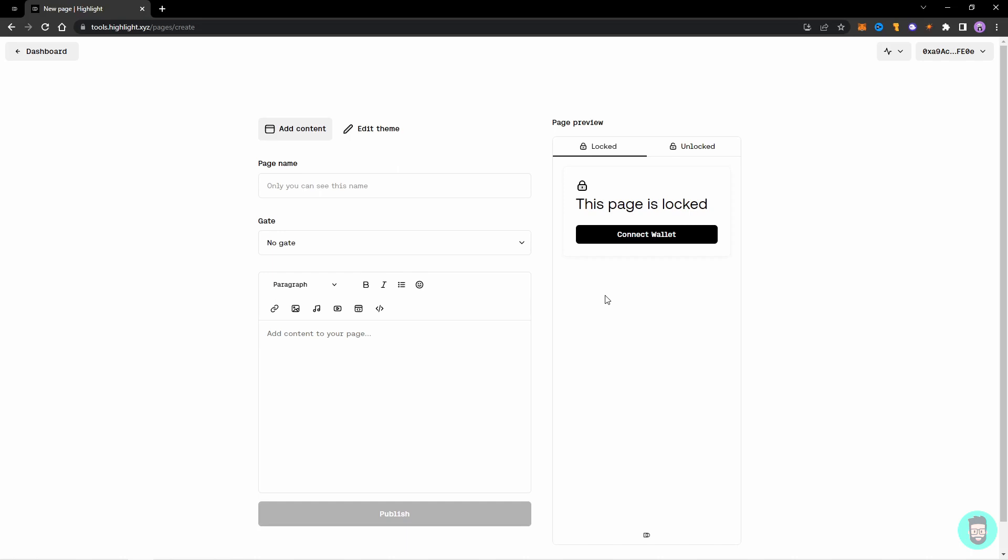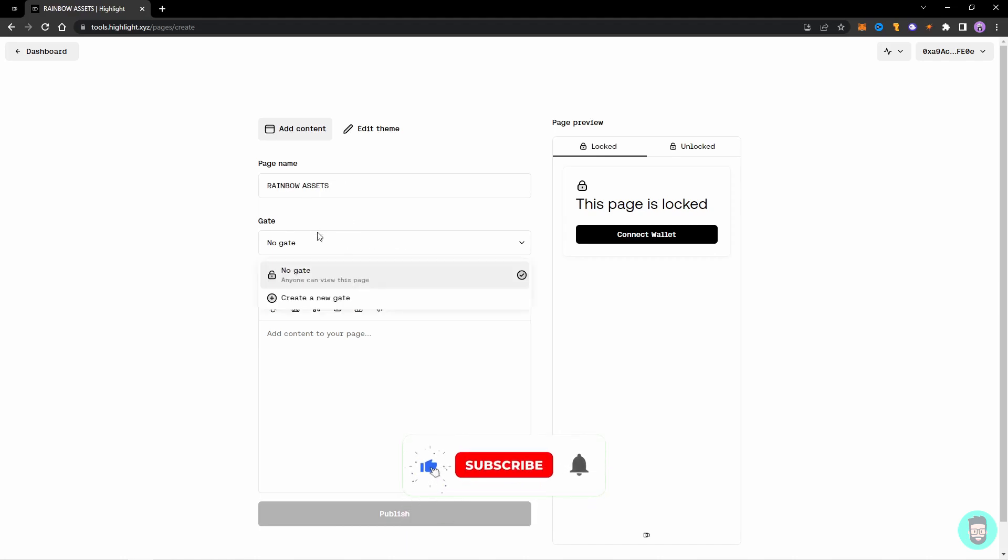So let's go to the locked page first and let's add a page. Let's add a page name and details. So let's say I'm going to use it Rainbow Assets and I'll add a gate.